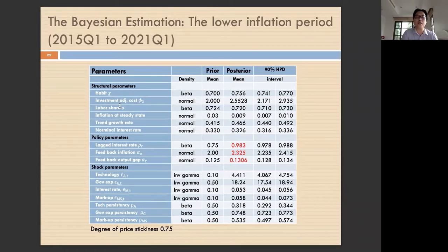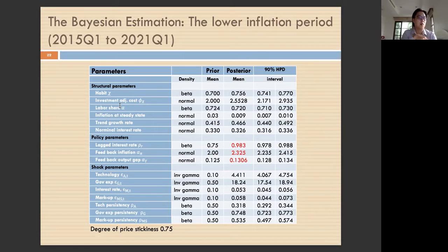It turns out that feedback on the output gap is lower in the low inflation period, but feedback on inflation is higher in the low inflation period, and the lagged interest rate is about the same but quite high in value. The key difference between these two periods is the inflation trend growth rate and nominal interest rate, as well as some labor supply differences.